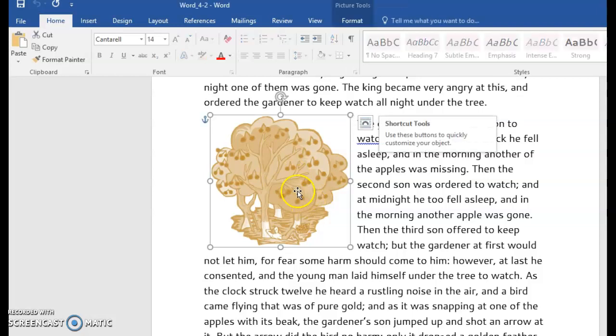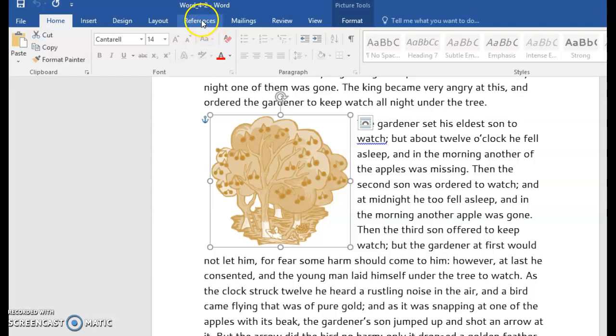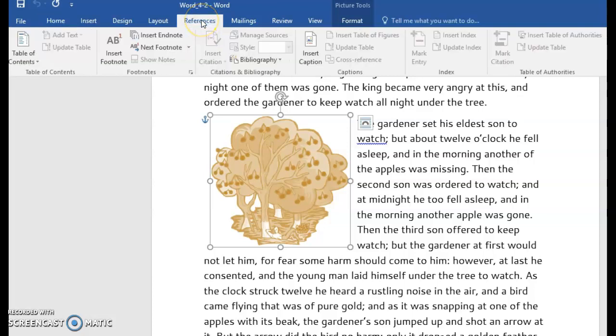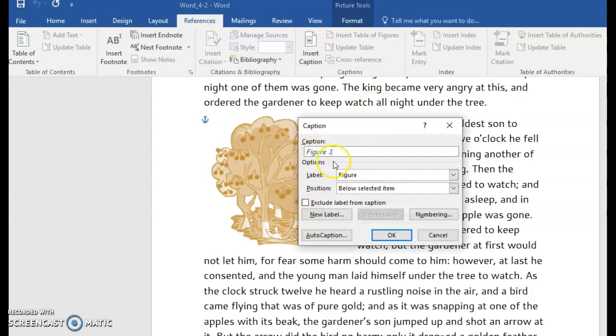You want to start by clicking on the graphic that you want to add a caption to. You'll go to References tab, then you'll go to the Captions group, and you'll choose Insert Caption.